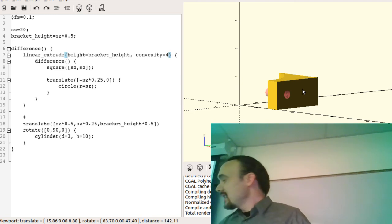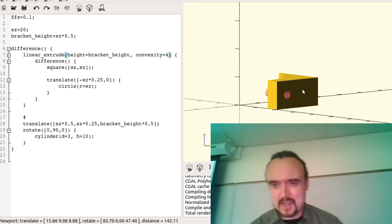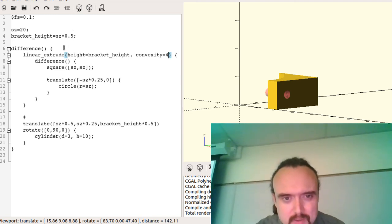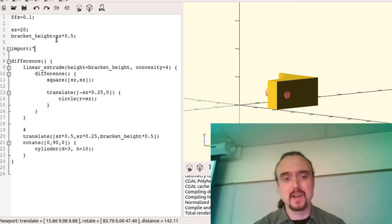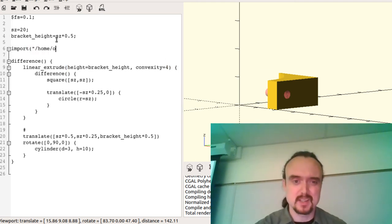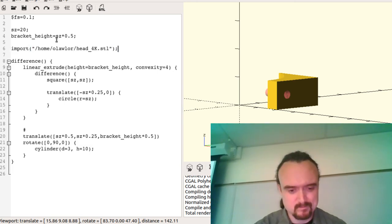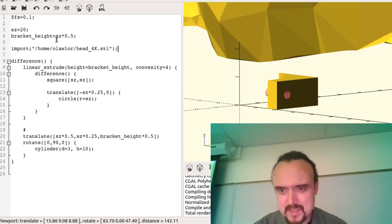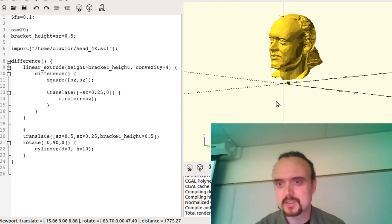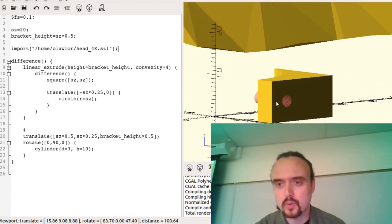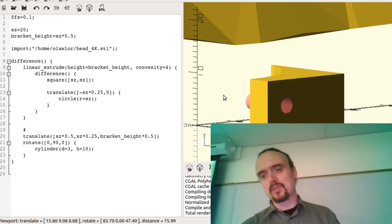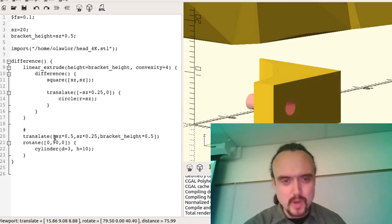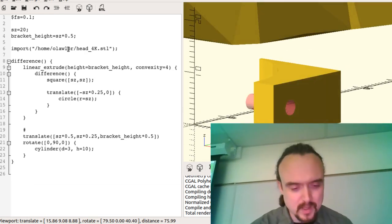OpenSCAD actually performs surprisingly well. Let's pull in an STL file using 'import'. That's my head — there it is! You can see that if we're going to bolt something onto my head, the bracket has got to be way bigger. This is where parametric really helps — I'll set the bracket size to 200.